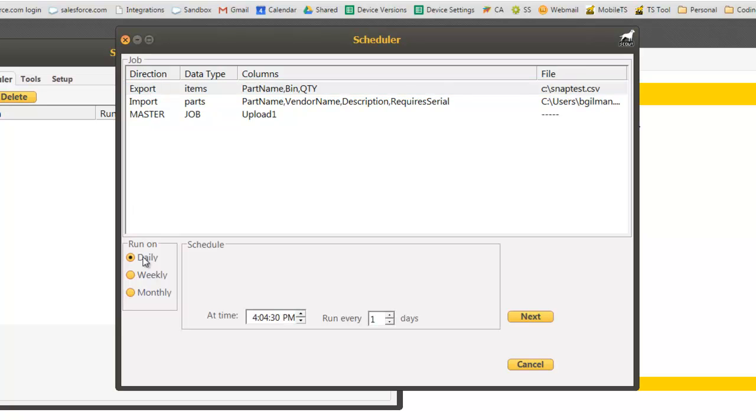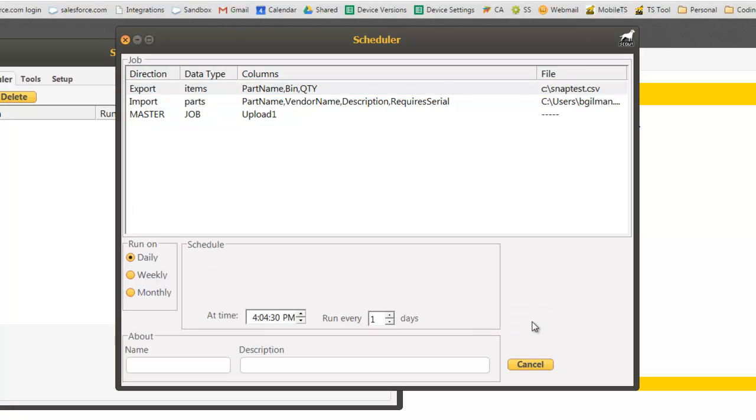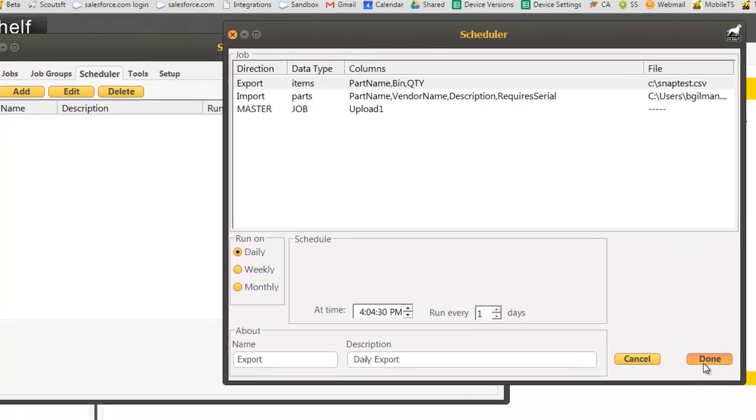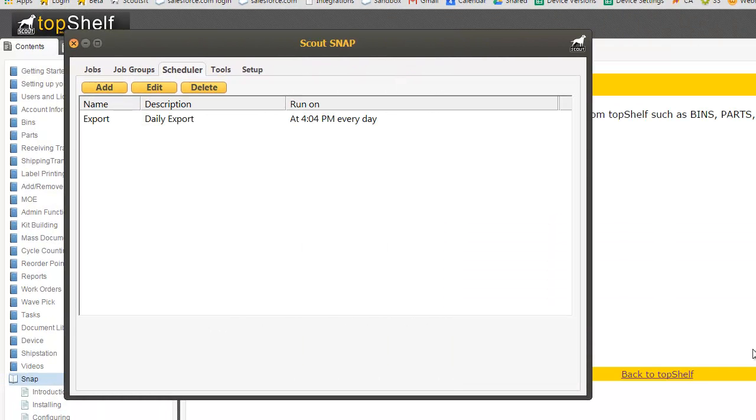Let's say we want this to be run every day at 4 o'clock. Click next, give it a name. Now every day at 4 o'clock p.m. our export of inventory in bin A001 will be run.